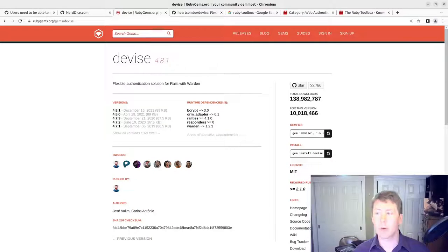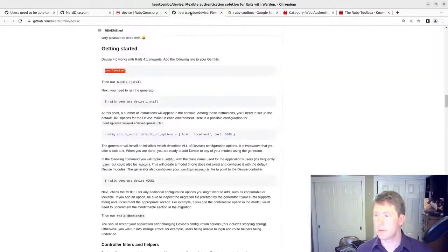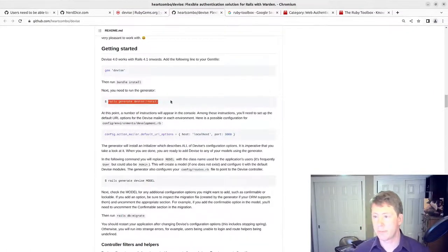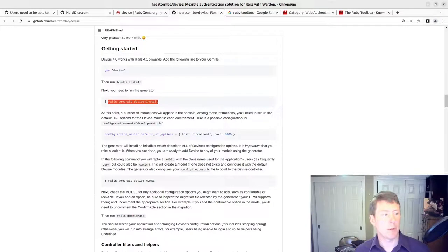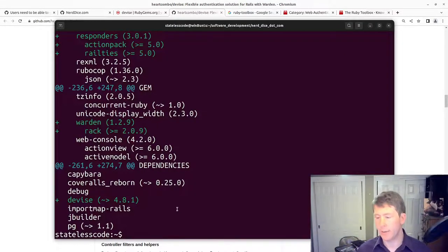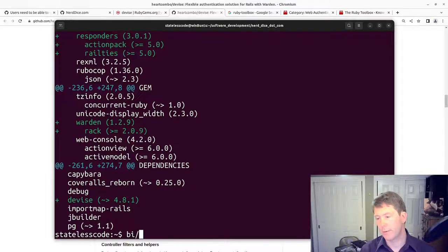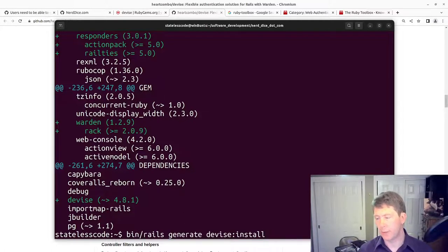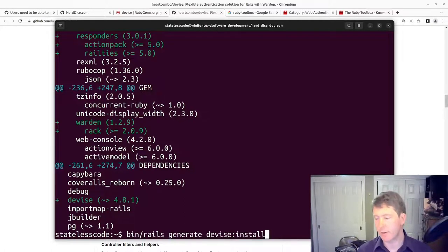Then we're going to run rails generate devise install. Make sure I run it from the bin version, it shouldn't really matter in this case.